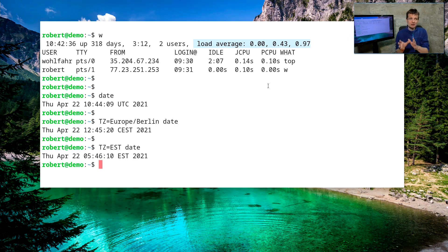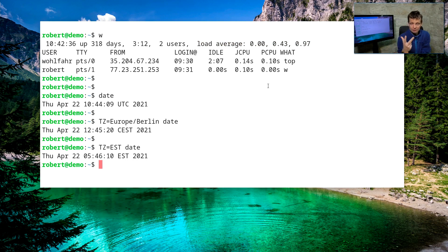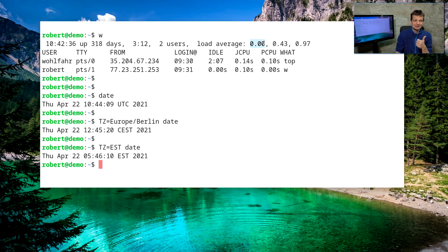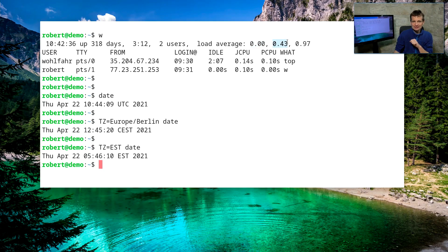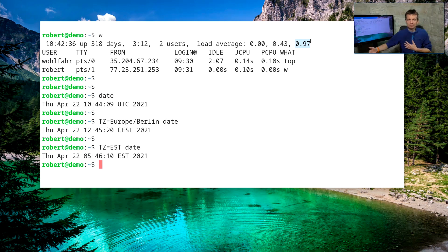If you want to measure the CPU load on a Linux system, you always talk about three values — three sliding averages. The first is the sliding average over the last minute, the second is the sliding average over the last five minutes, and the last one is the sliding average over the last 15 minutes.